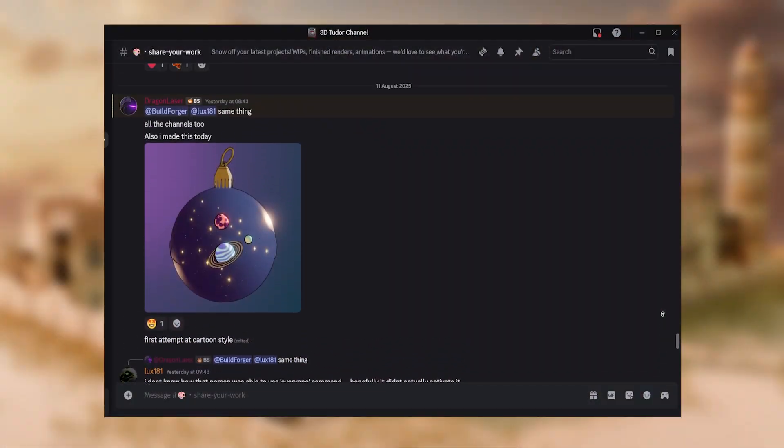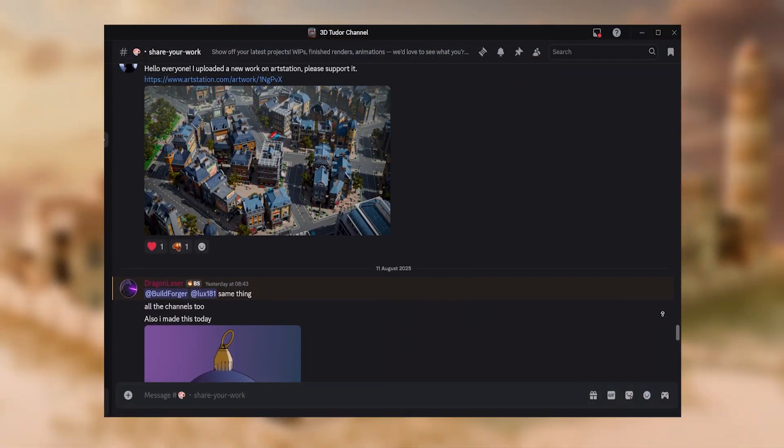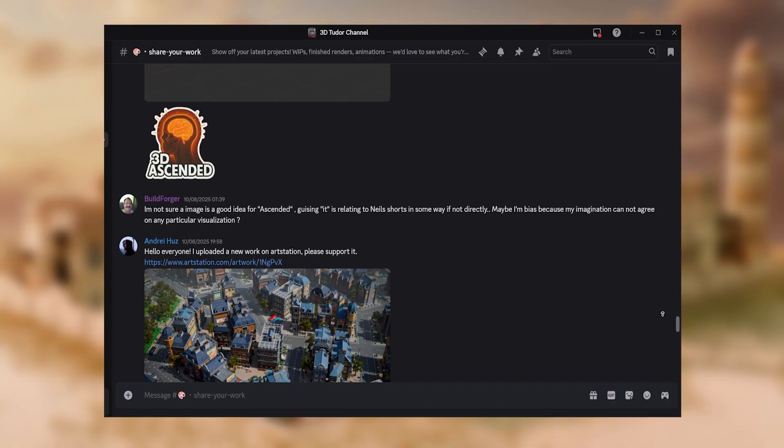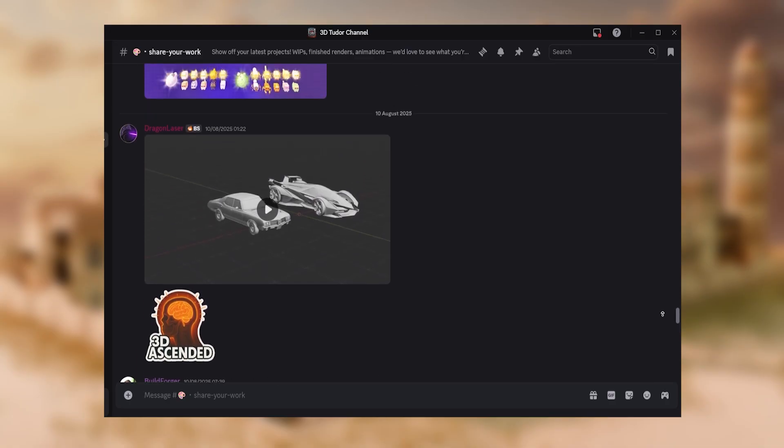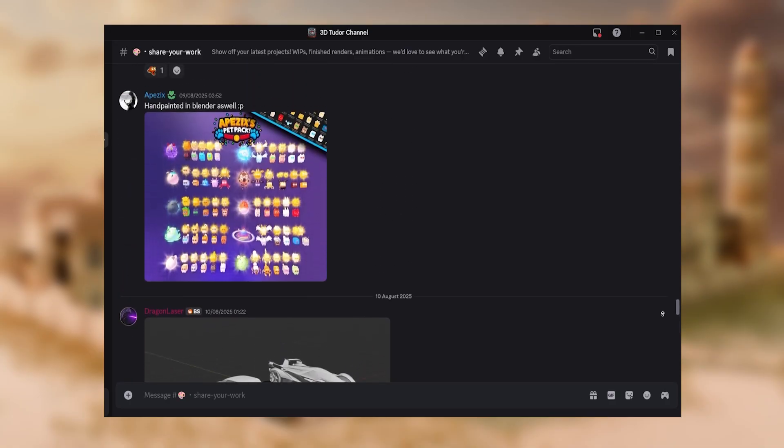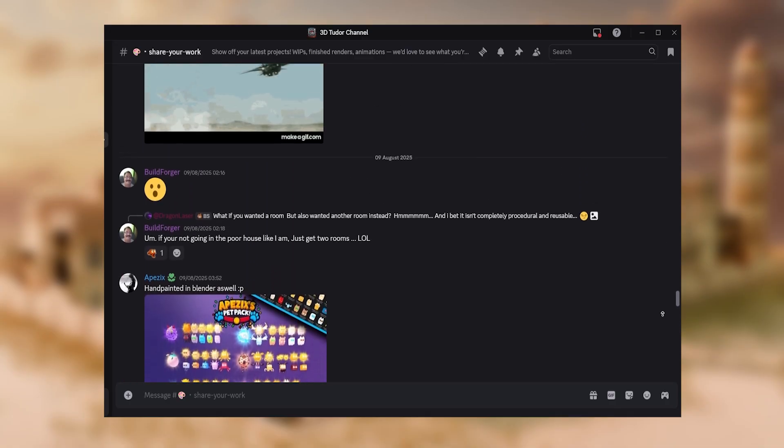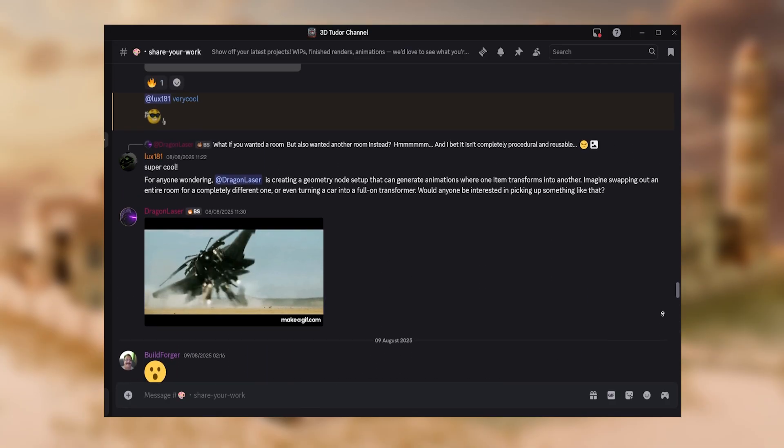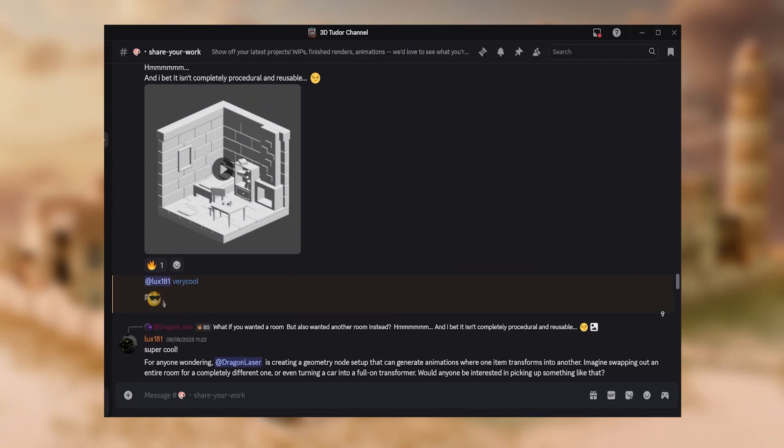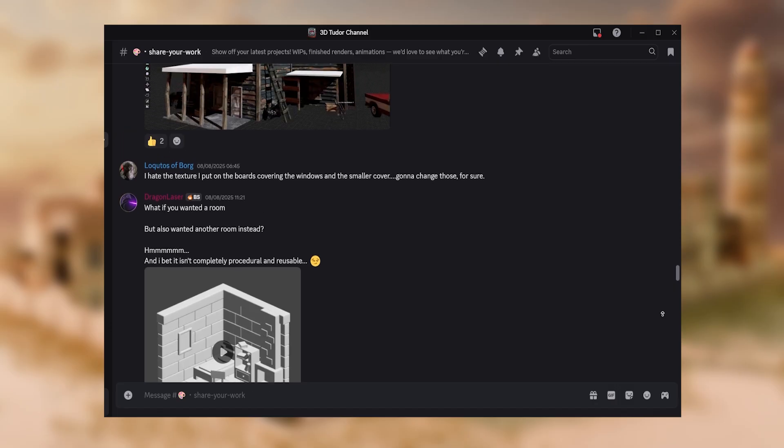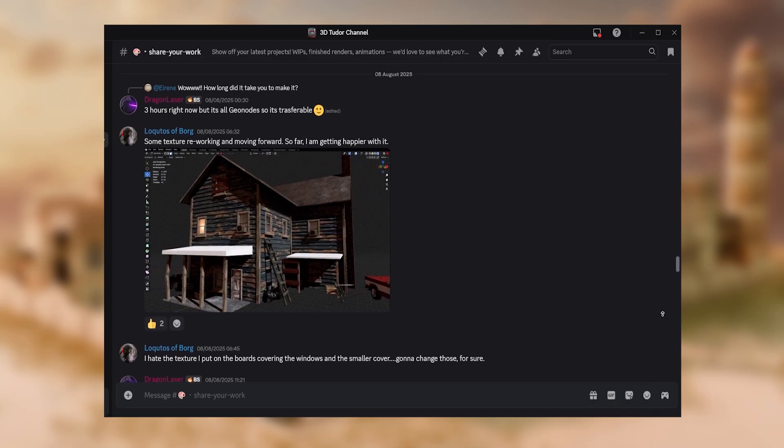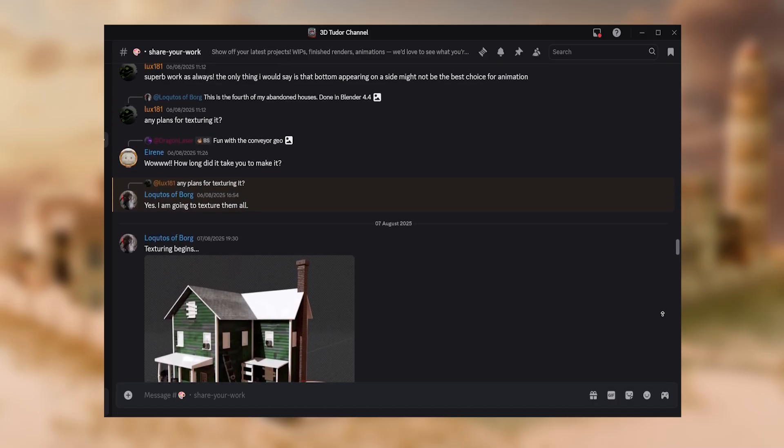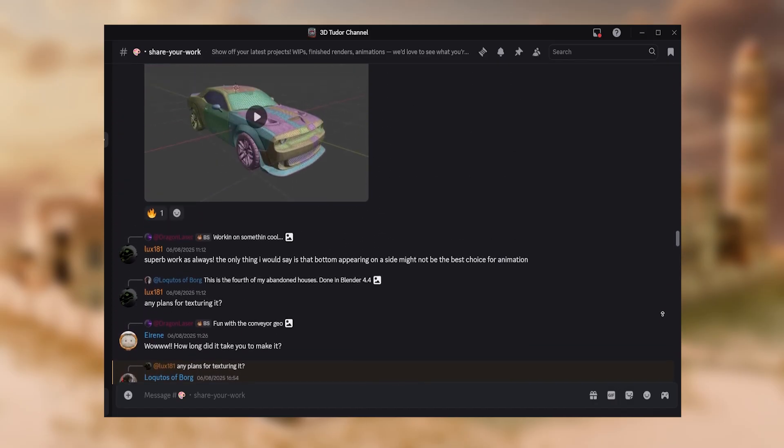And as always, if you use this pack in your project, we'd love to see it. Join the 3DTutor Discord where over 1000 artists and developers share their work, and even get free packs and geometry nodes in our giveaways.